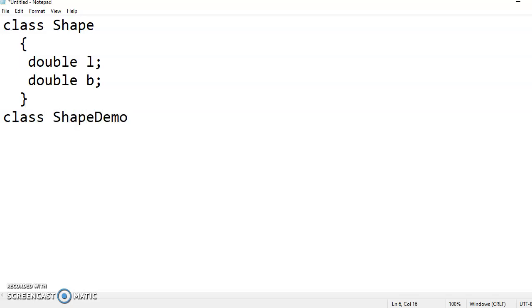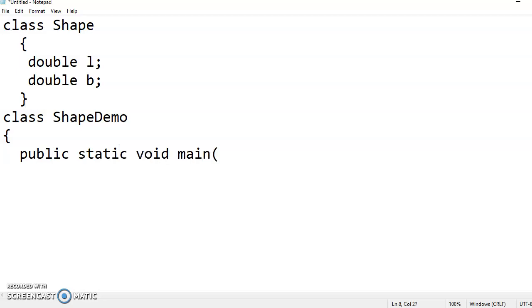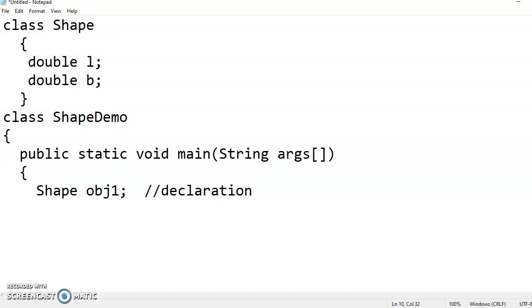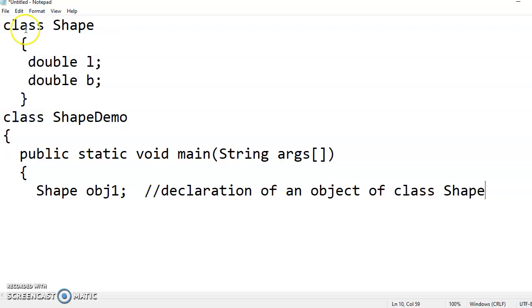Let me name the class as ShapeDemo. In this class we are writing main method - public static void main String args. So look here, this is the name of the class. One object you have declared here, this is called the declaration of an object of class Shape.